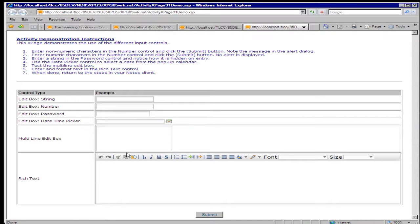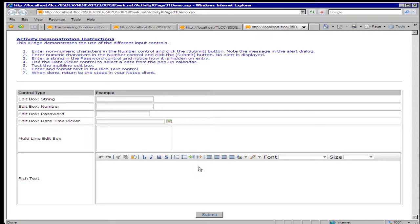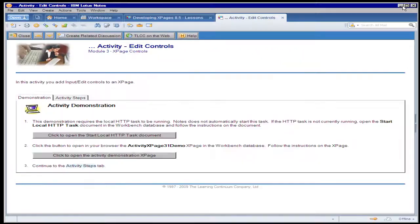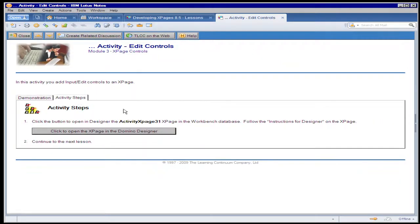Once again, we have an XPage which shows the various types of edit controls and instructions on what to try out and what to test out in this demonstration. And then once they're done that, they go on to the activity steps.